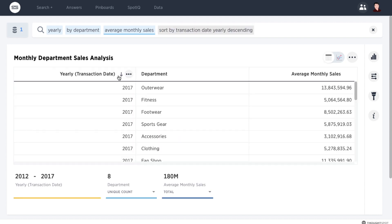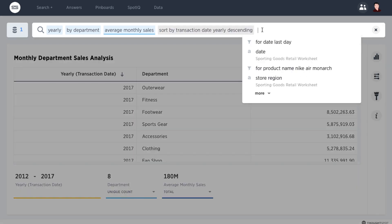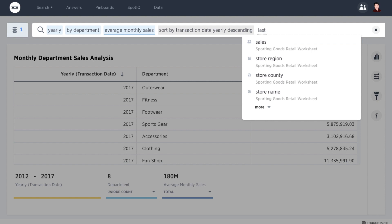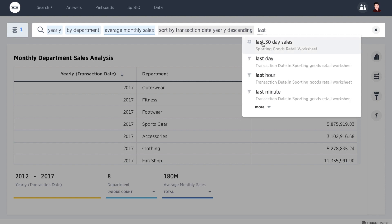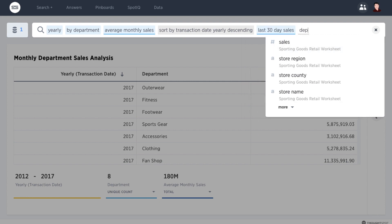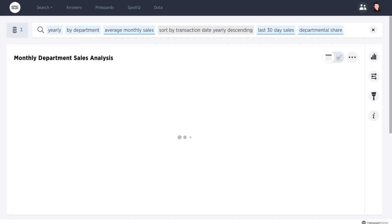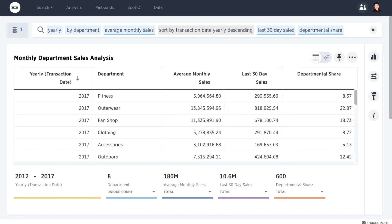Let's go ahead and sort the table and build it out with some additional metrics. We can add the sales for the last 30 days, and we can add the percentage of sales attributed to each department.